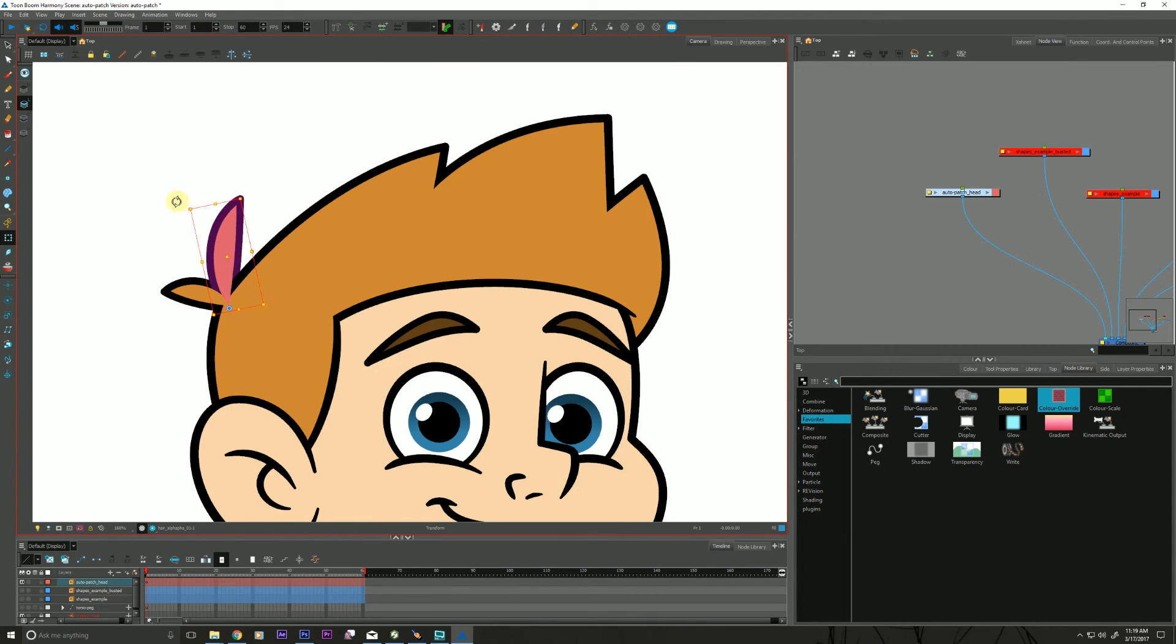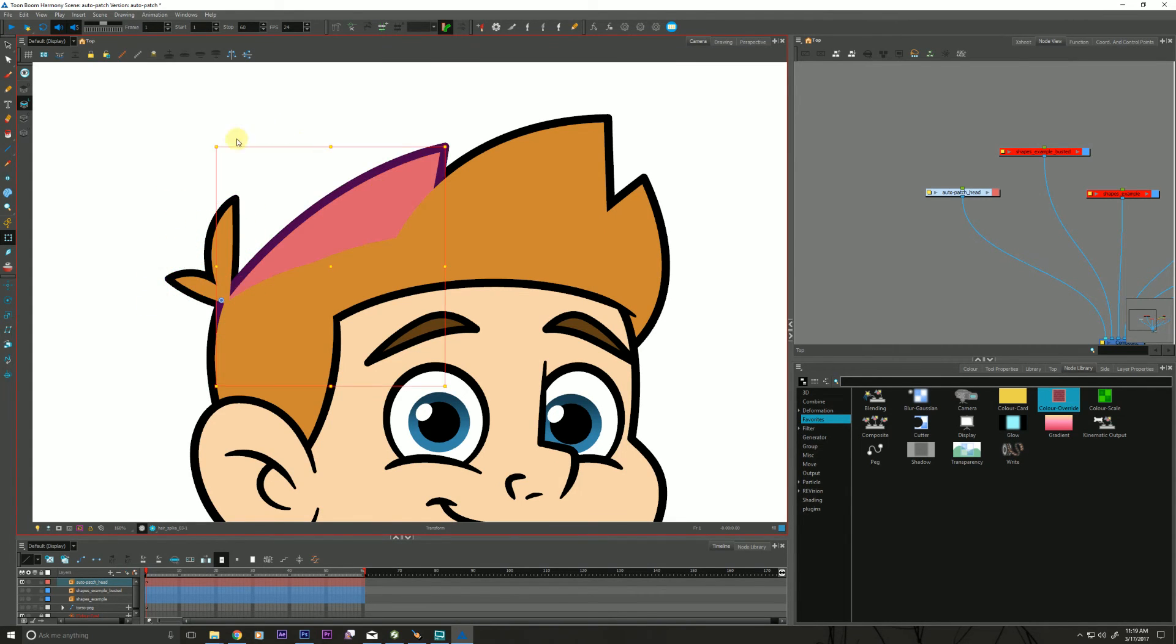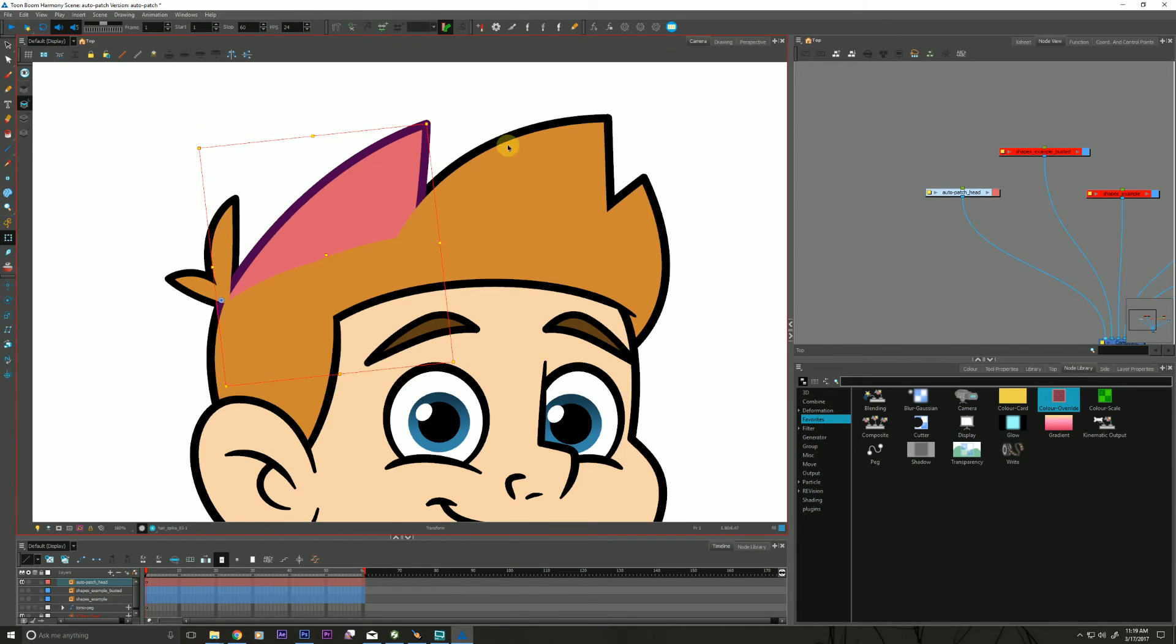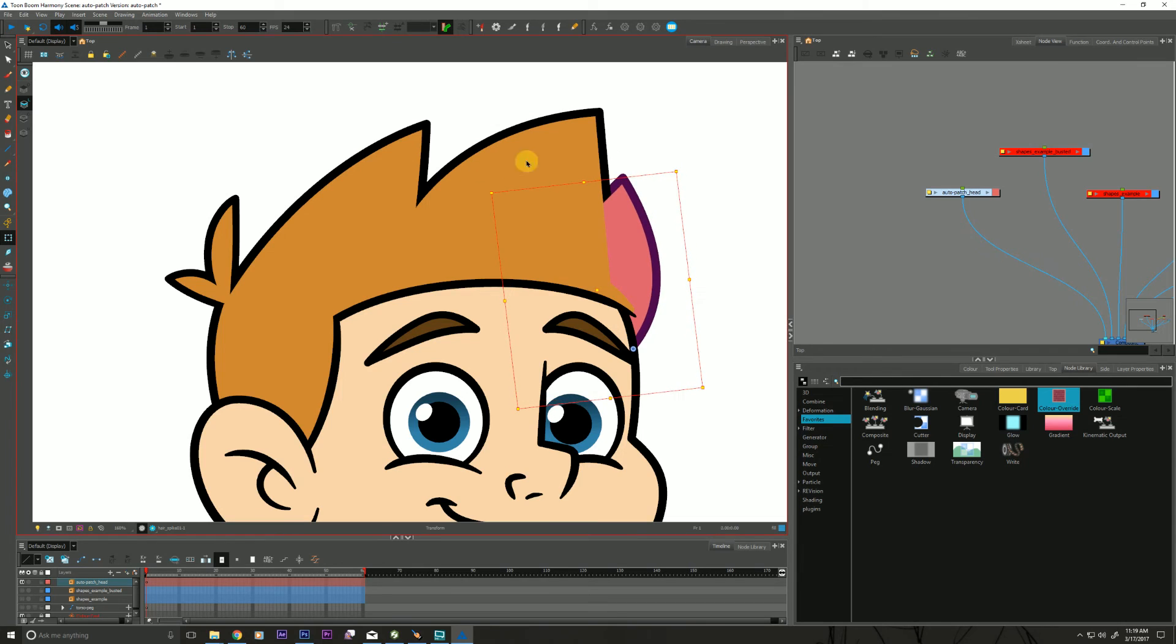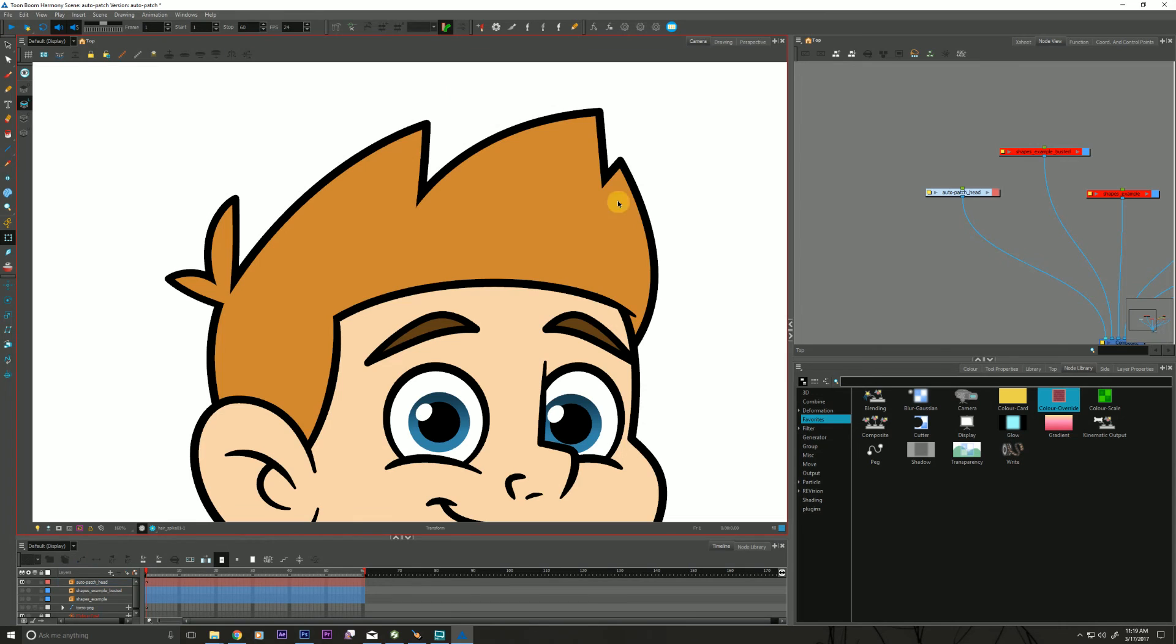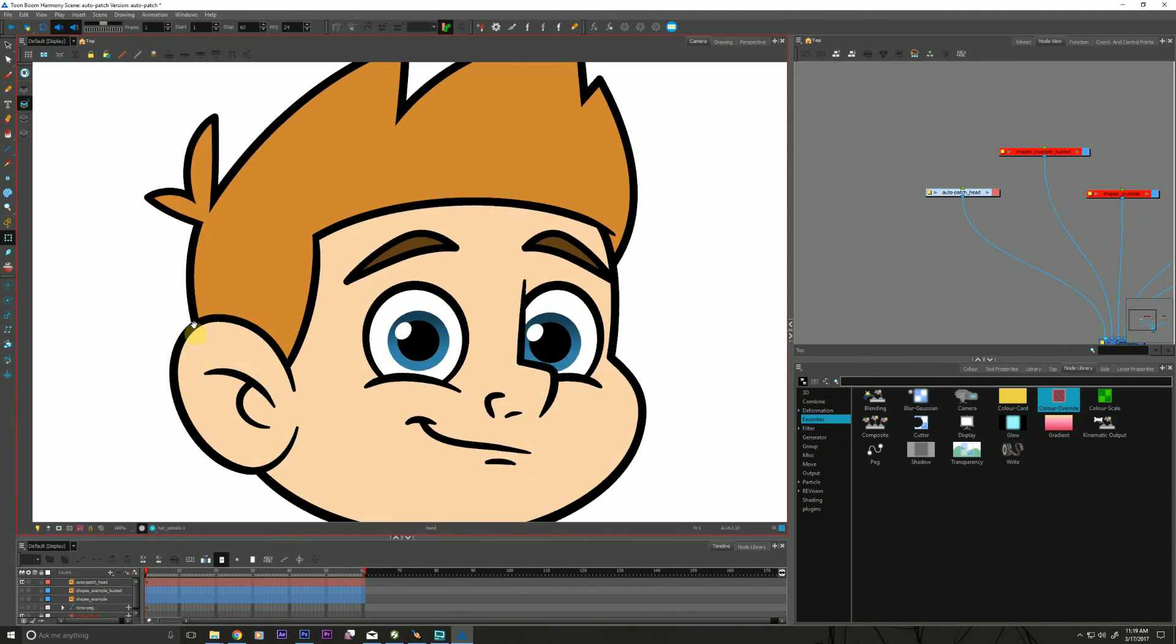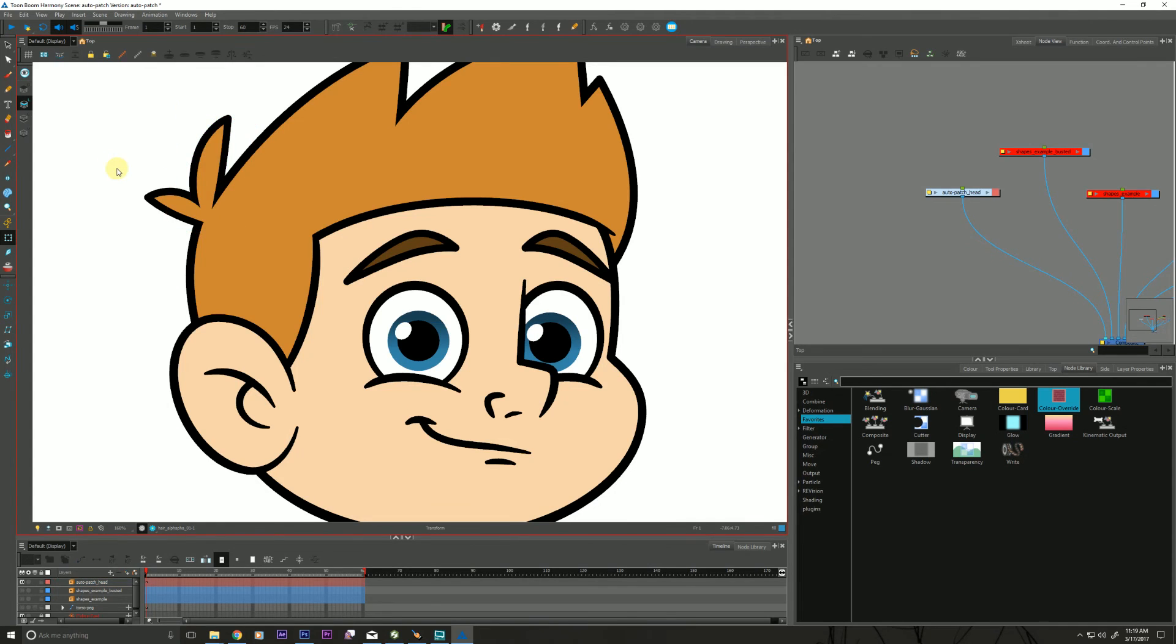these hair spikes are all created with an Auto Patch. So it allows us to give a little bit of flexibility in his hair and to maintain, even stretch it, stretch it a little bit, squish it. And it still maintains that outline. Which is pretty handy, if I do say so myself.